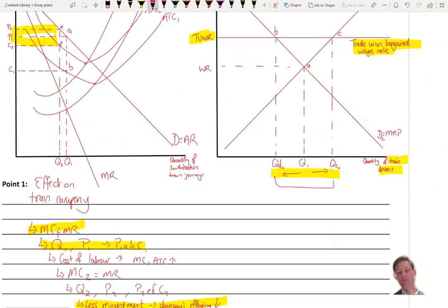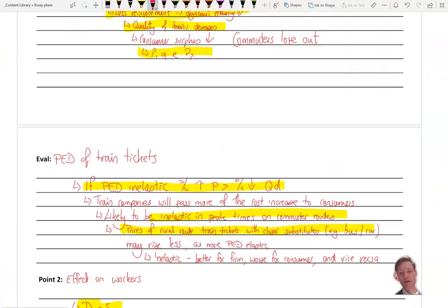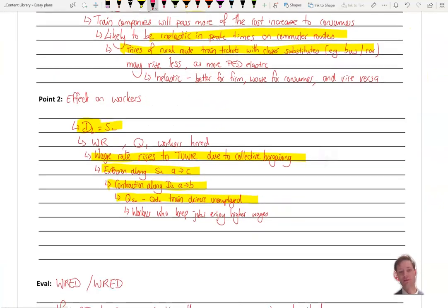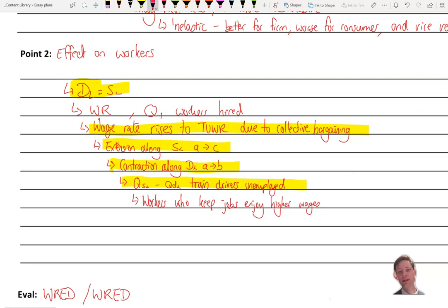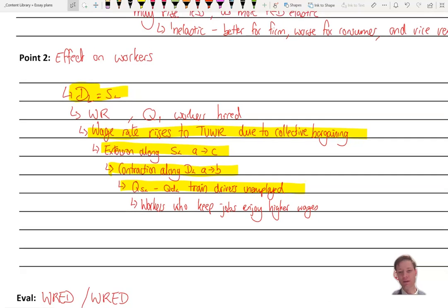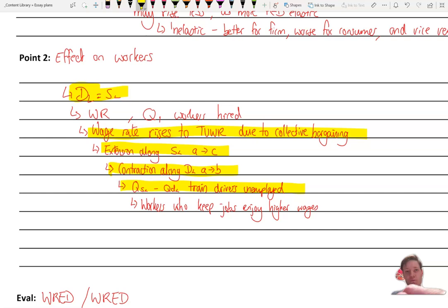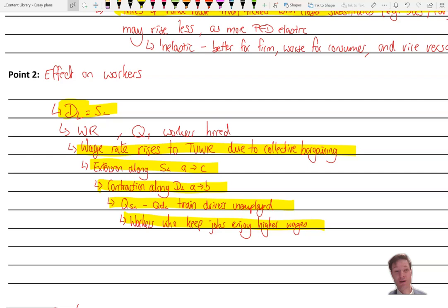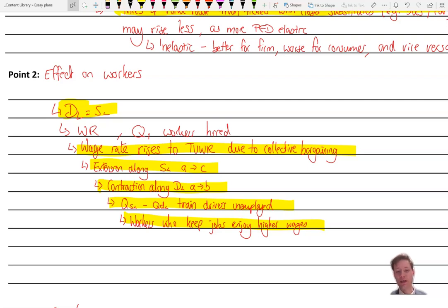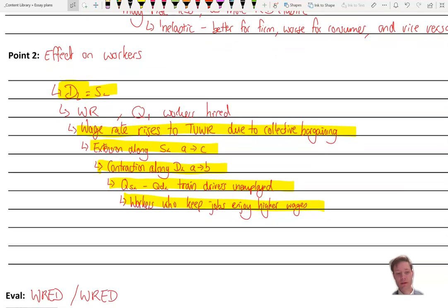Now, they may well, if they have the skills, they may be able to transfer to other industries, but that's another matter. Now, workers who keep their jobs, however, will enjoy higher wages. And we know that train drivers in the UK can earn up to 50 or more thousand pounds, 50,000 pounds or more. They're generally, for the level of skill, I imagine, paid pretty well. And that's in no small part due to the power of the collective bargaining of the trade union.